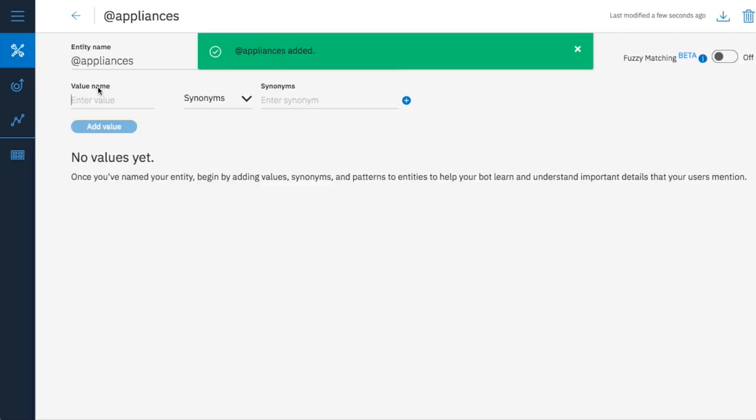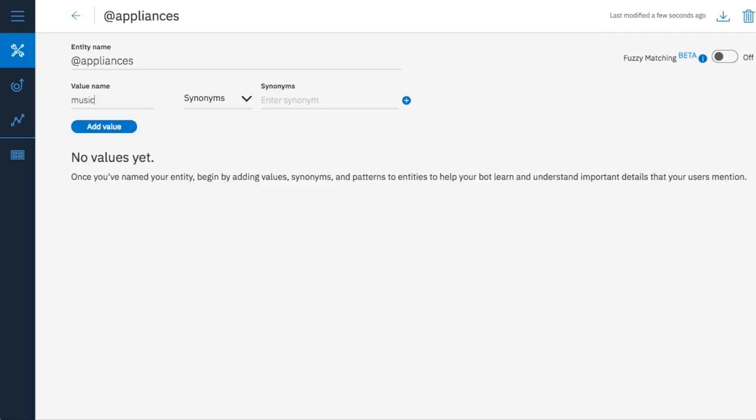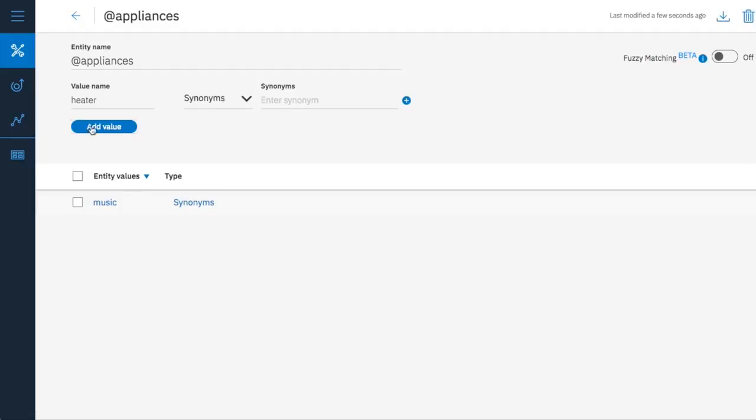Then the values can be a list of appliances they might ask about like music or heater or lights.